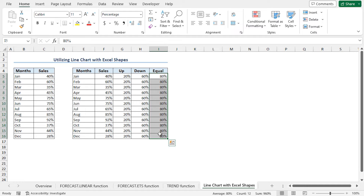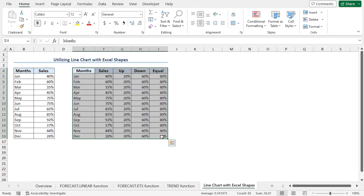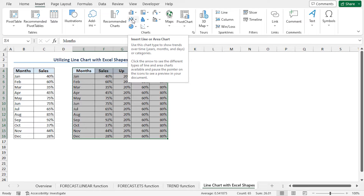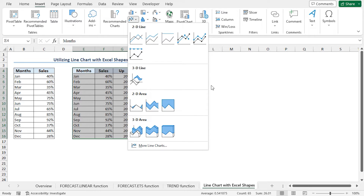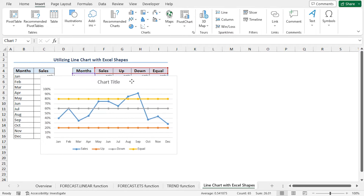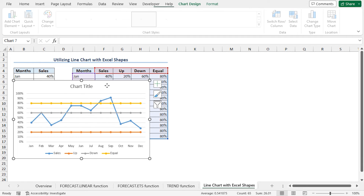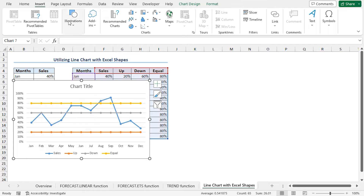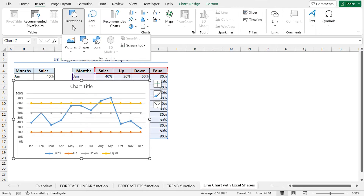Now we can create the chart. Select cells E4 to I16 and move to the Insert tab. From the chart section, click on Insert Line or Area Chart. This opens different options of line and area chart. I will select Line with Markers. This is the basic view of our chart — we need to customize it to create our desired chart. First of all, I want to add custom markers to this chart. To do so, move to the Insert tab, click on the drop-down icon of Illustrations, and select Shapes.